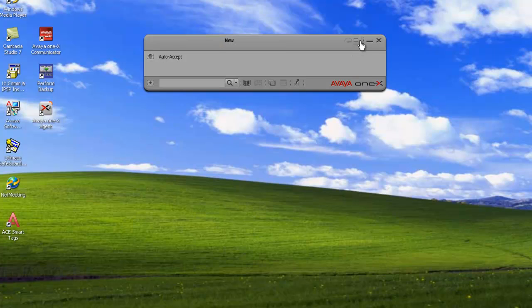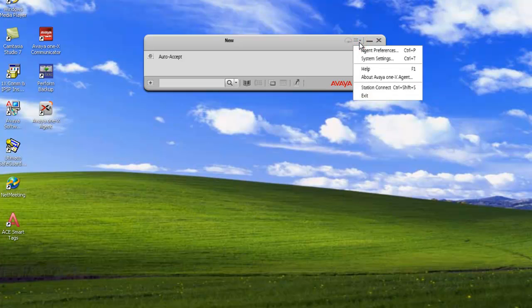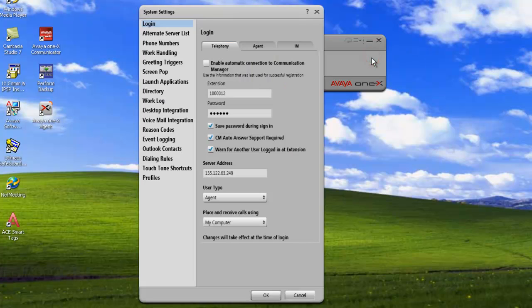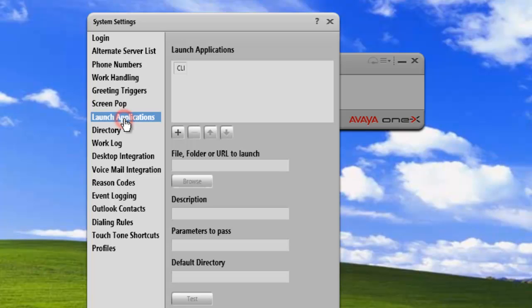So now let's add a web page. So we want to launch, let's say, the Avaya support web page from our application. We'll just click on system settings. Launch application. And we'll click on add. And we'll just call this Avaya support.